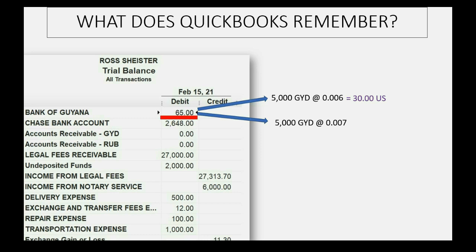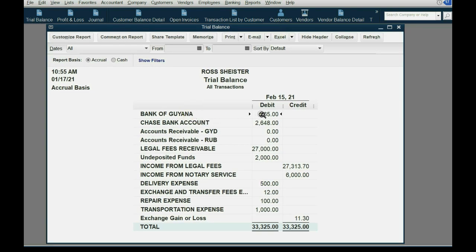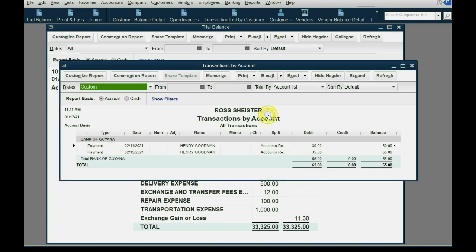So the first five thousand are currently worth 30 US dollars, and the other five thousand acquired on the 15th are worth 35 US dollars. That explains why all ten thousand units of the Guyanese dollar equal 65 US dollars in our records. We can prove this by opening the account — here in the trial balance we see the Bank of Guiana stated in US dollars. Double-clicking shows we acquired 30 US dollars worth, then 35 more, totaling 65.